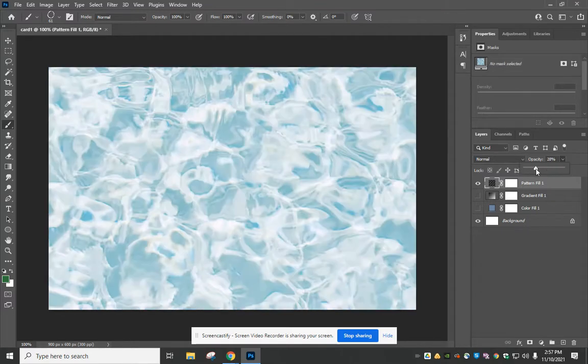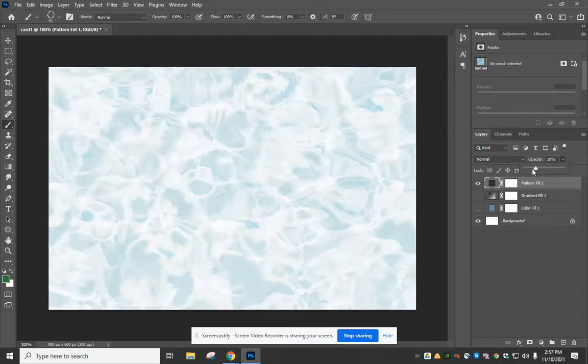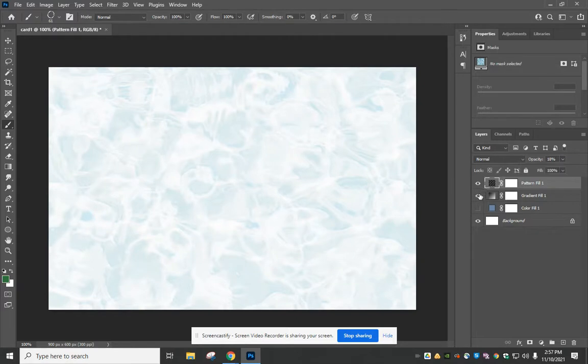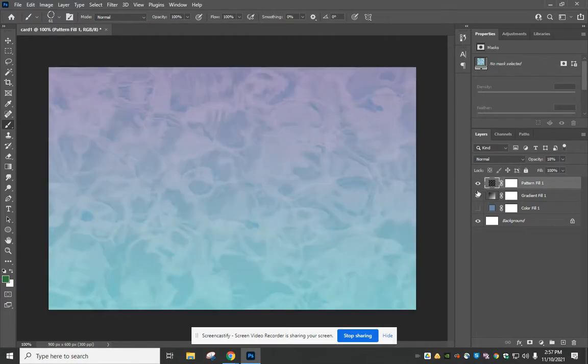We can make it sort of light, so you just have a kind of texture in the background of your business card, and then you could even add the gradient as well.